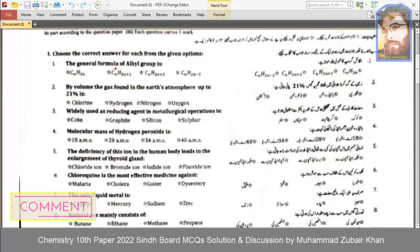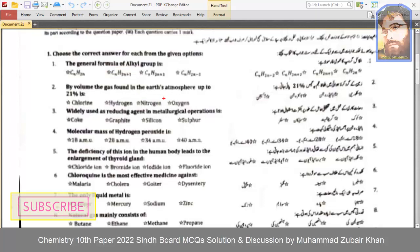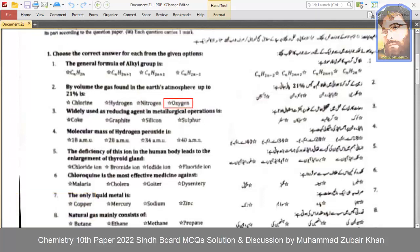The general formula of an alkyl group. By volume, the gas found in the Earth's atmosphere up to 21 percent is oxygen. Widely used as a reducing agent in metallurgical operations is coke. The molecular mass of hydrogen peroxide (H₂O₂) is 34 amu.